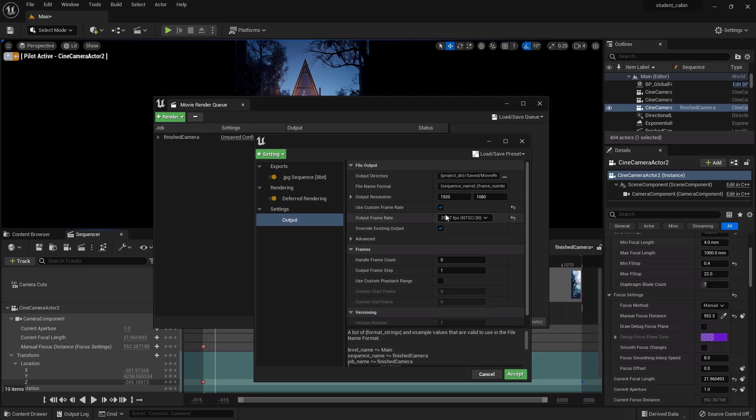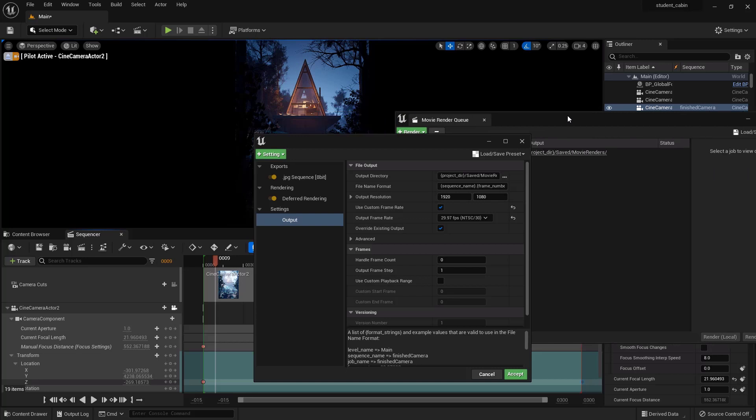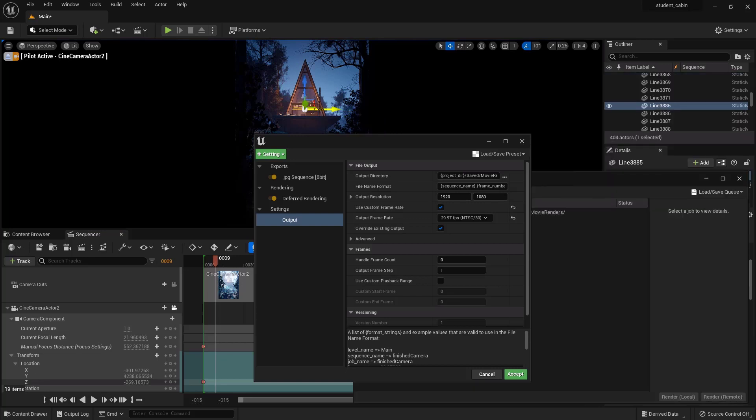Here we would set, we would change our resolution to match our resolution here, which we would have to look up. I set it kind of arbitrarily didn't I? It's in the film back settings.